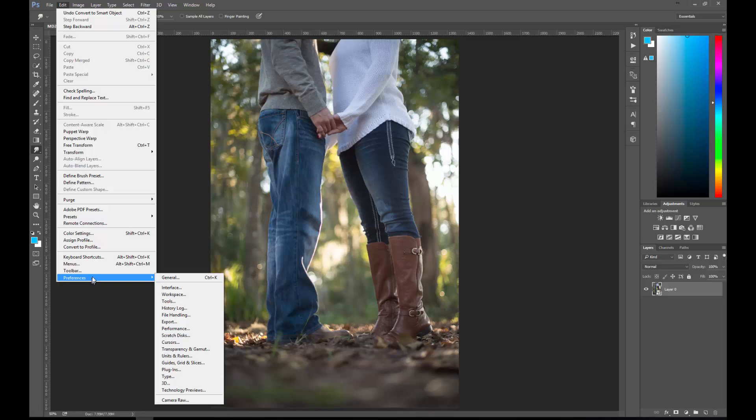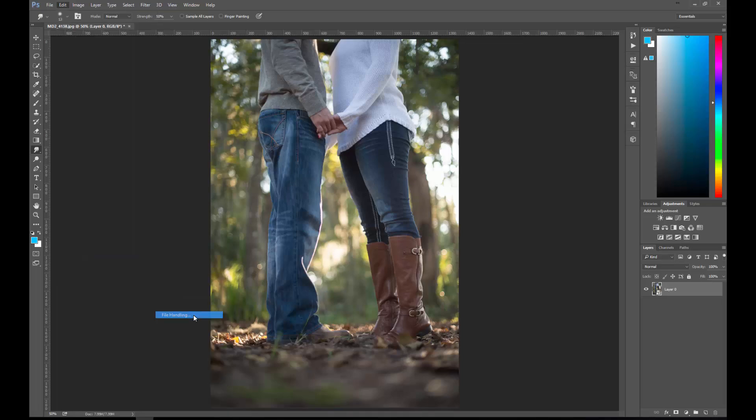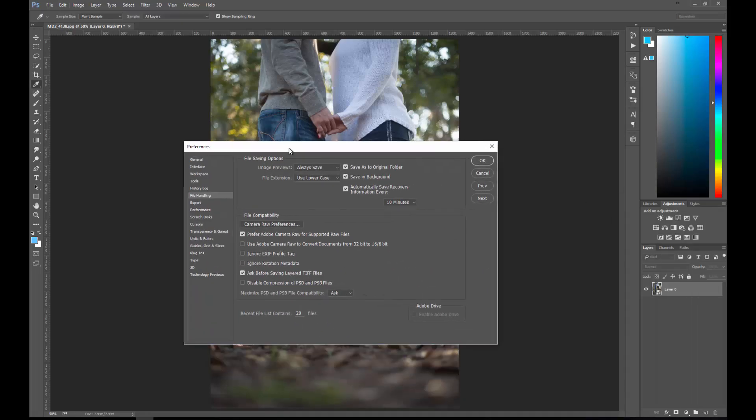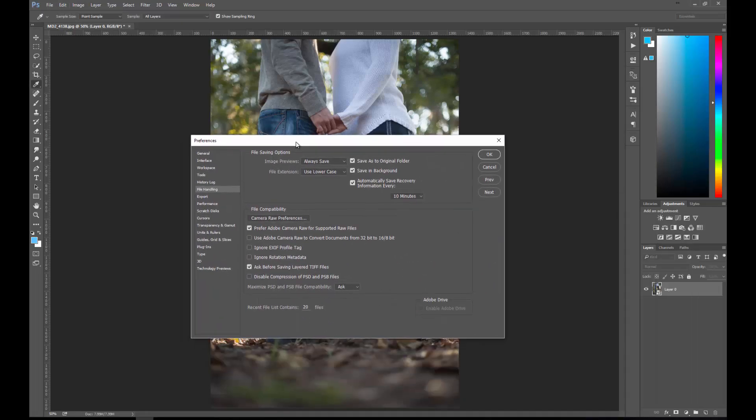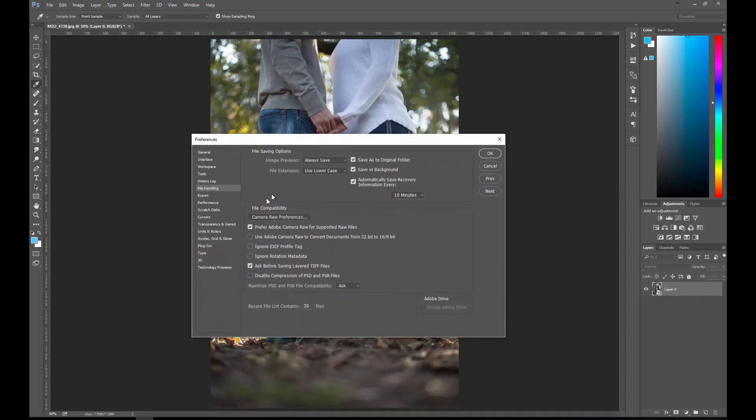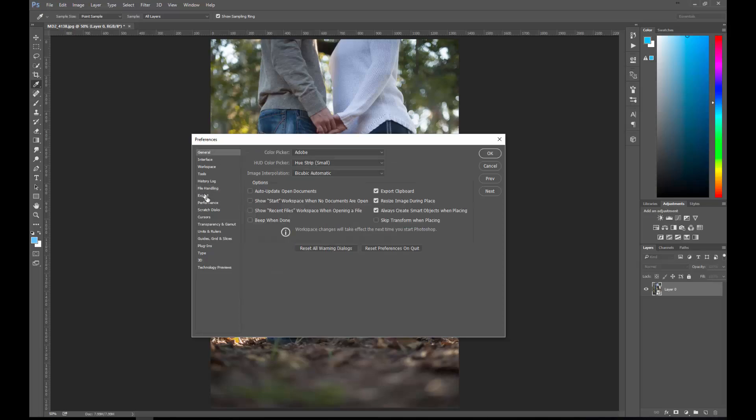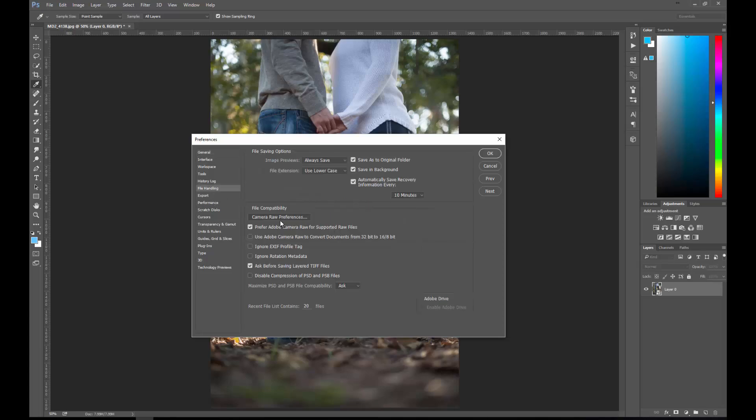So the first thing you want to do is come down to Preferences, go to Performance—or excuse me, File Handling. Once that is completed and opened up, you're going to see down here where File Handling is already selected. If you did General, you can come down to File Handling. Either way you can get there.